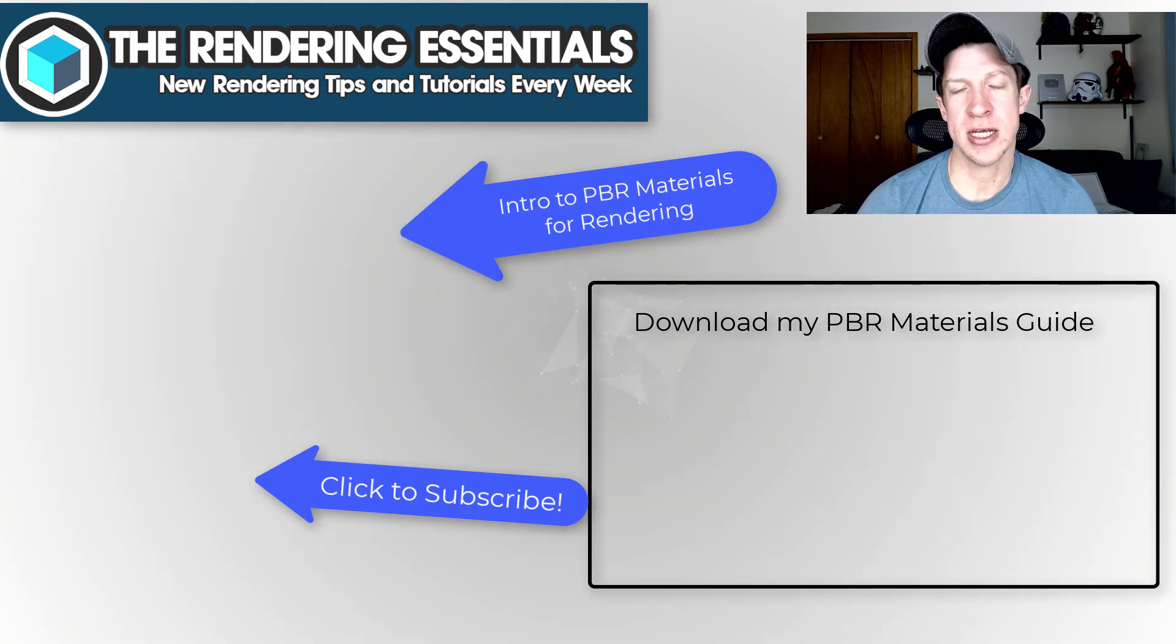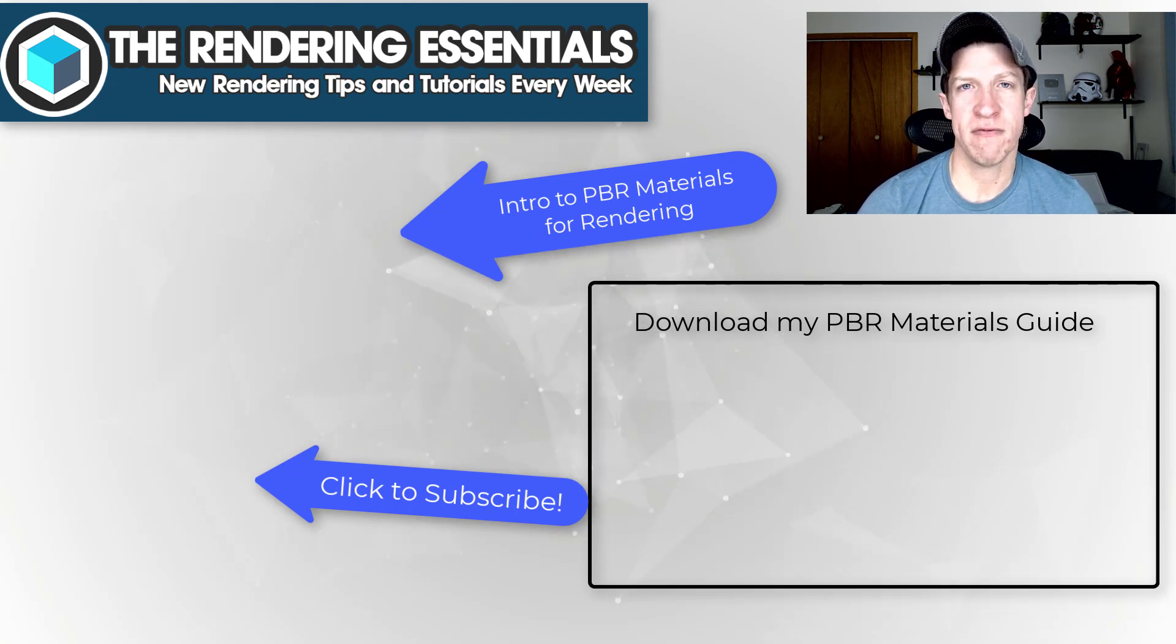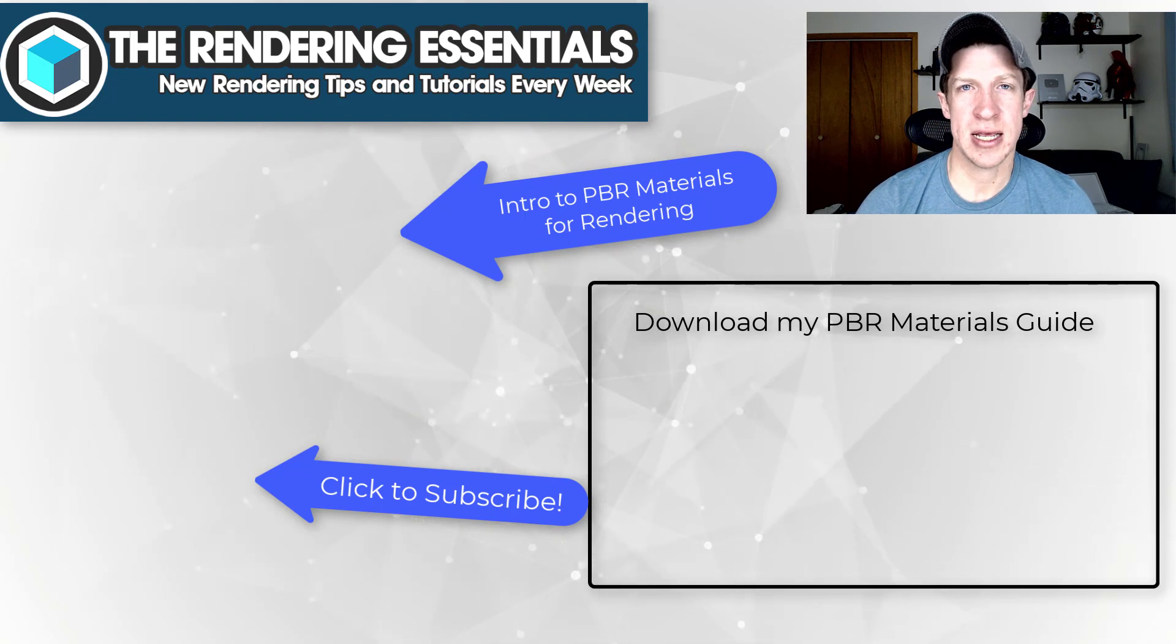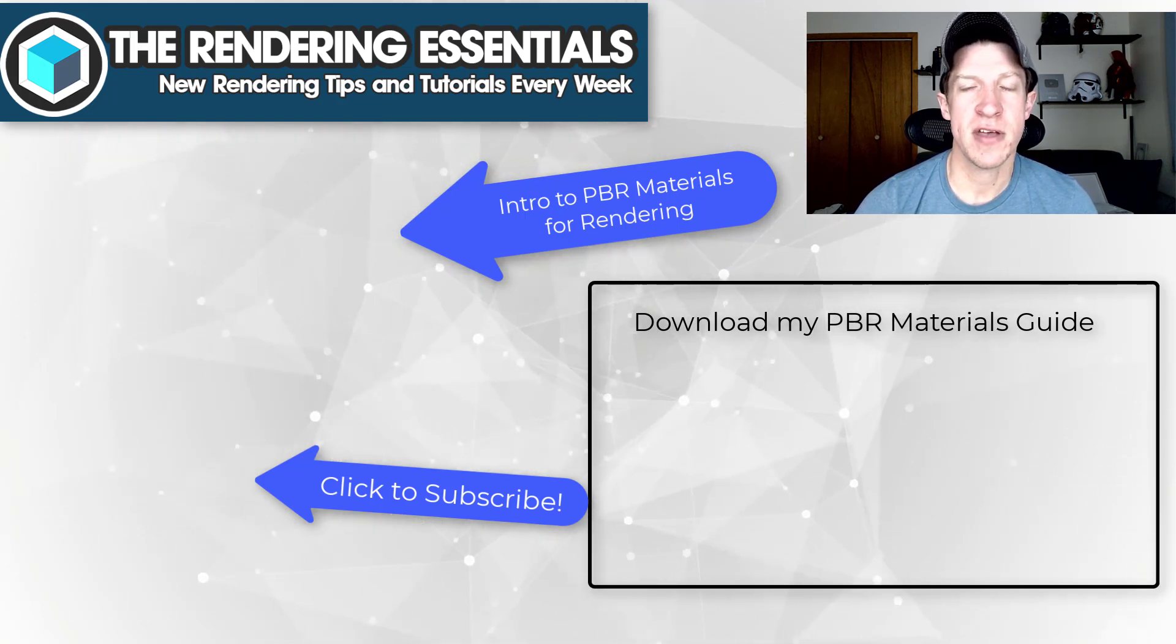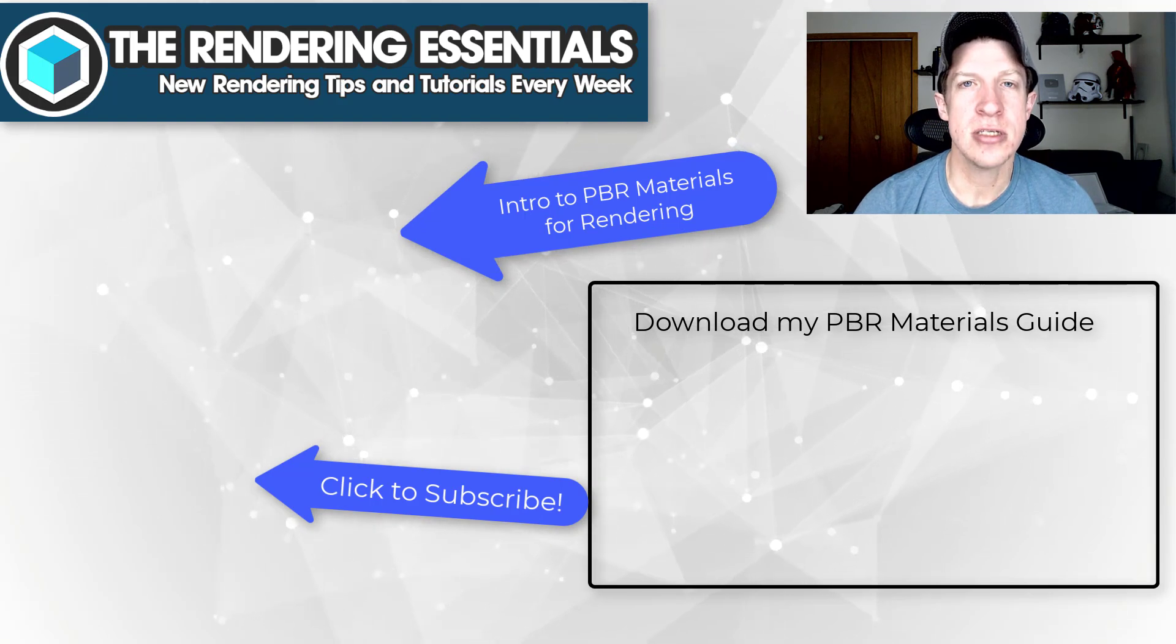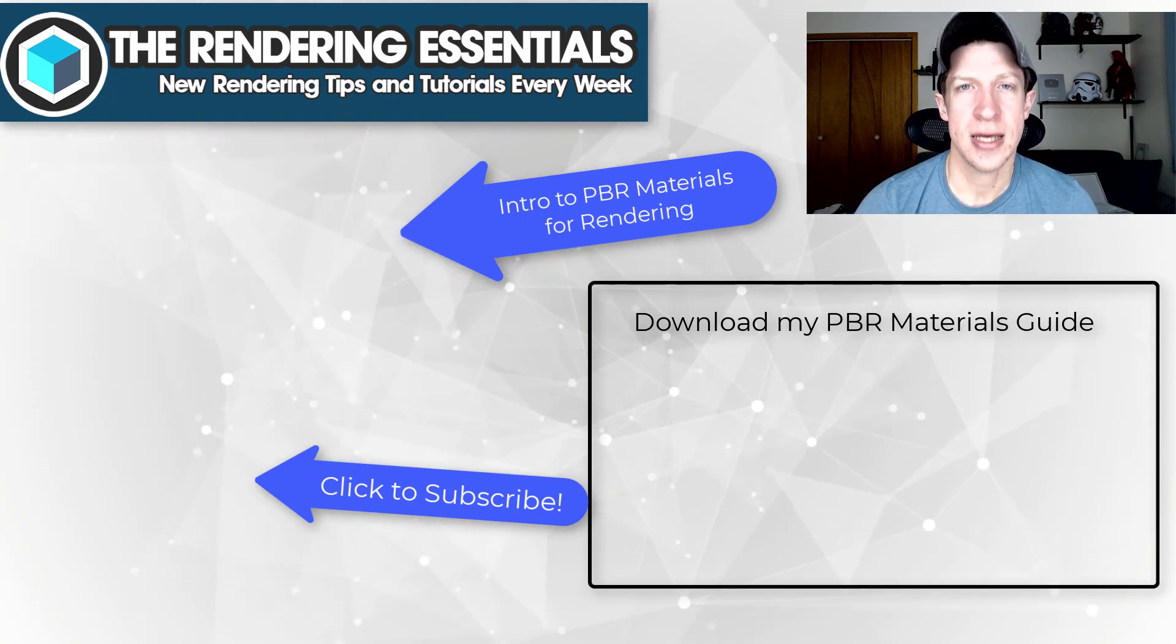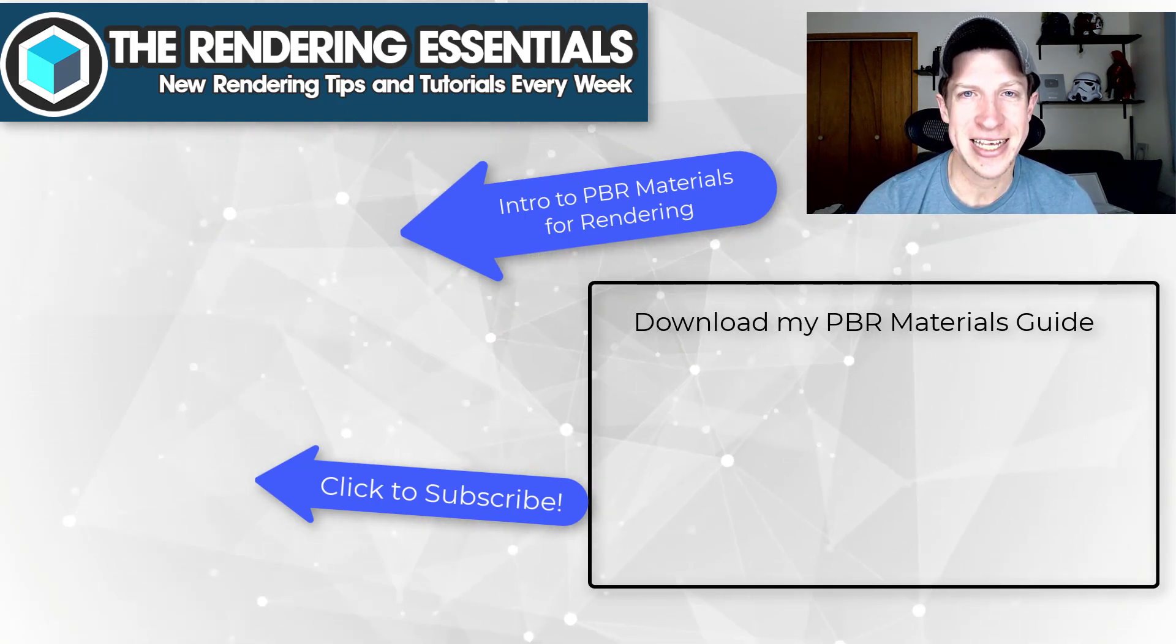So I will also link to my PBR materials guide down below if you want more information about all the different PBR materials. You can get that by visiting that link. Let me know if you have any questions in the comments down below. And as always, thank you so much for taking the time to watch this and I will catch you in the next video. Thanks guys.